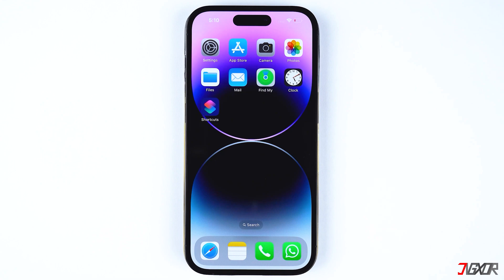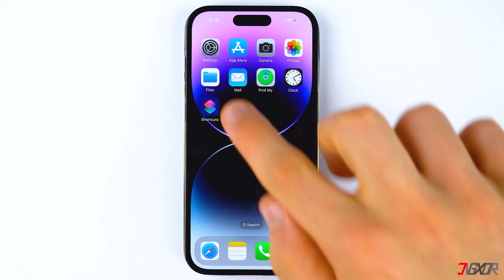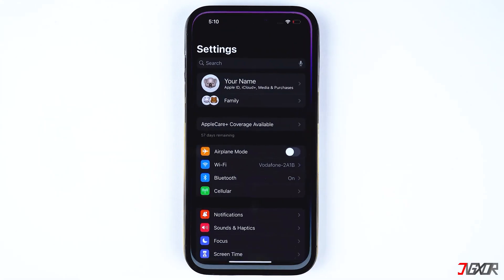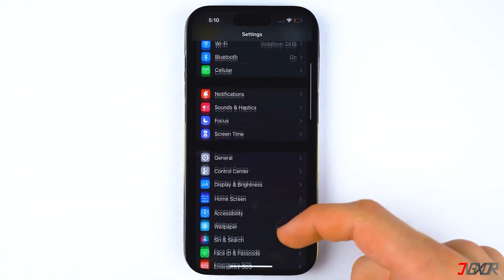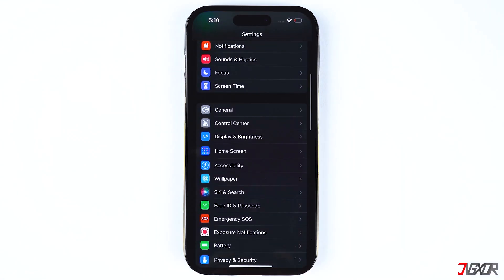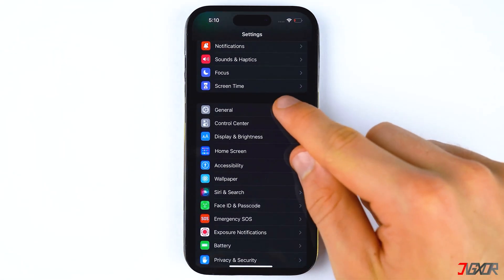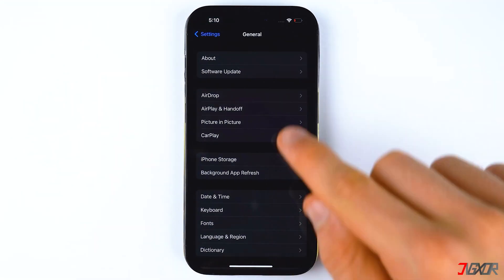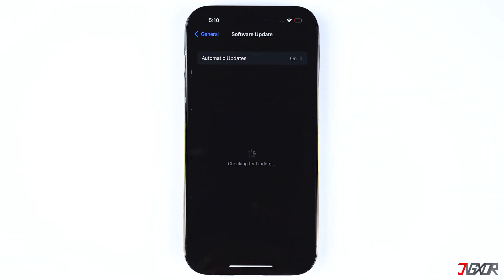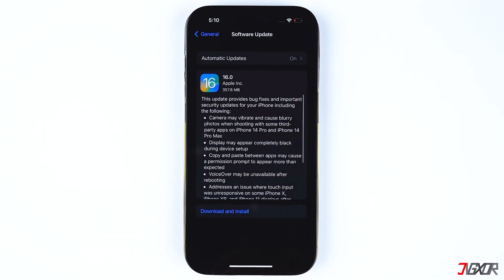To update to the latest iOS version, go to Settings, select General, and tap on Software Update. Download and install the update if it is available.